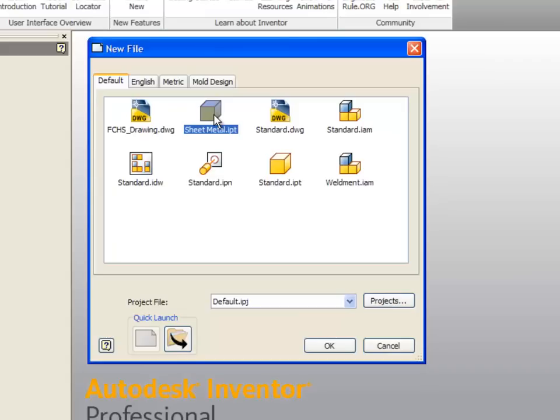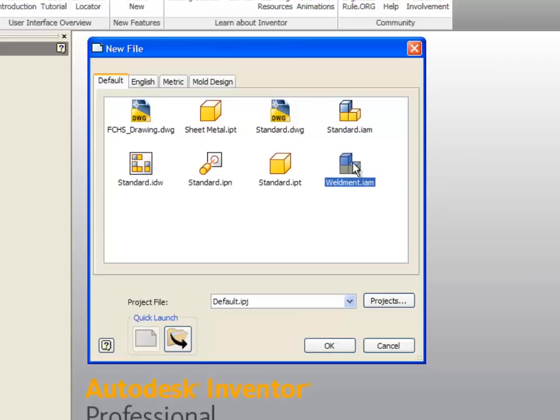This right here and this are assemblies. This is when you have several different parts and you're going to put them together to make a working assembly. We'll be using that later on in the year.